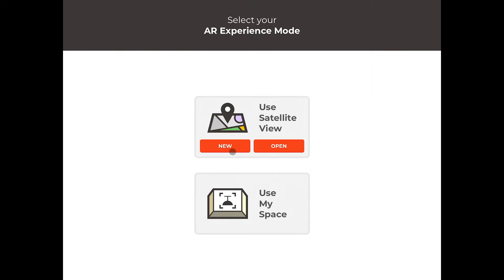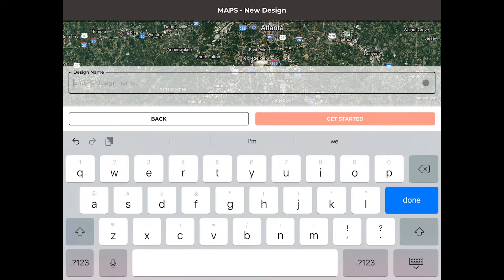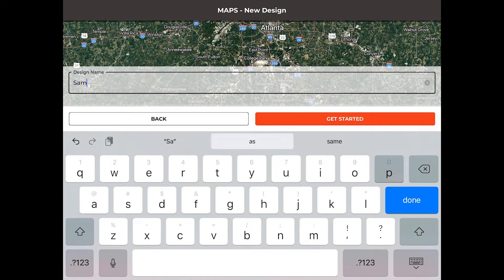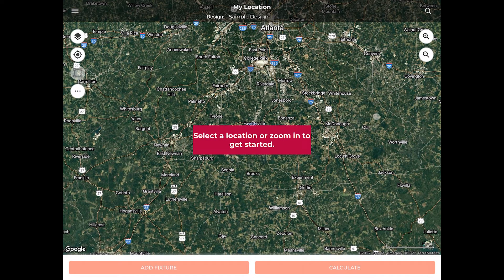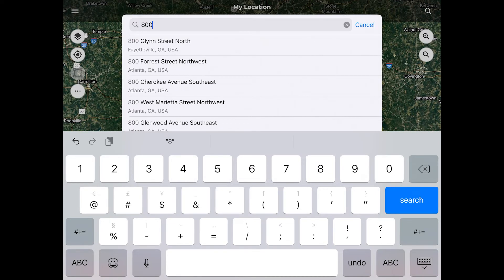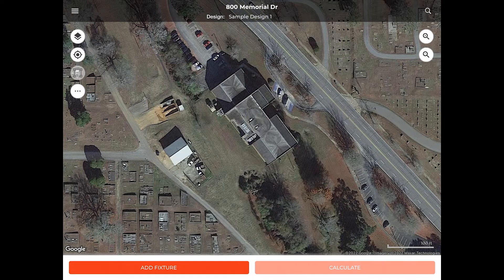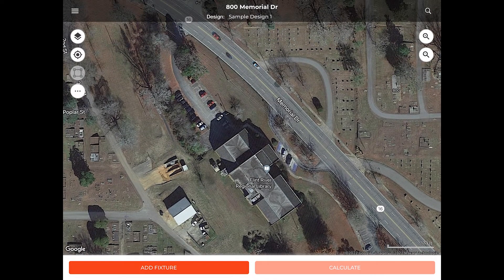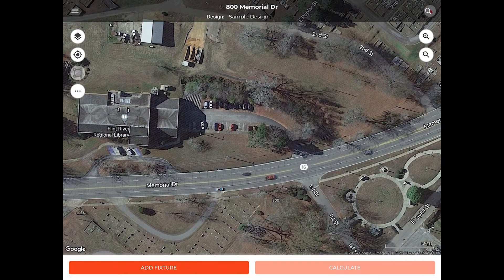Once the application is loaded, we're going to use our satellite view to create a new project and provide it a name. In this case, we'll simply name it Sample Design number one, and we'll go ahead and hit Get Started. At this point, we need to locate a site for our project — in this case, 800 Memorial Drive in Griffin, Georgia. Once the site has been located, you can use a Bluetooth mouse or your fingers to move the map and reset its orientation. For this project, we'll be focusing in on this small parking lot.